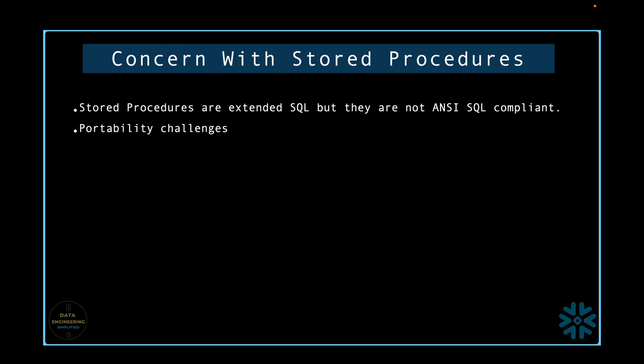Stored procedures can create dependency on a specific data warehouse platform, reducing portability across different warehouse solutions. This can be a concern if there is a need to switch data warehouse platforms like Redshift to Snowflake or BigQuery to Snowflake, or run the data engineering workload in different environments.